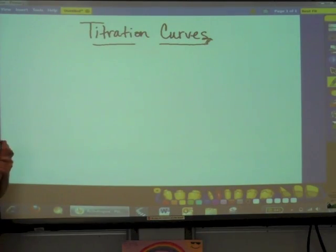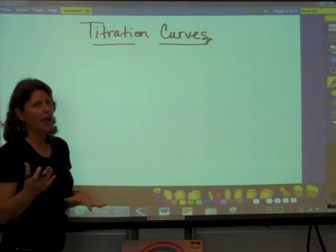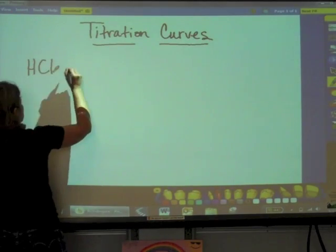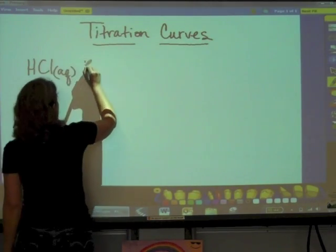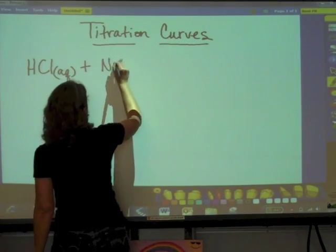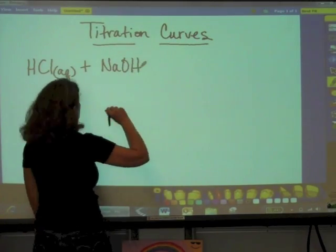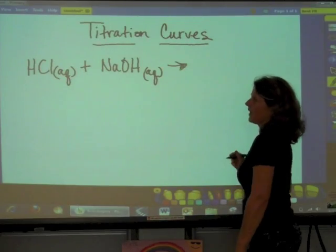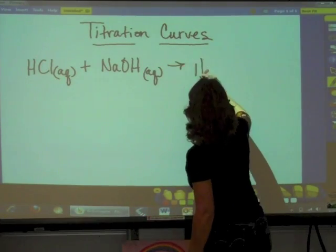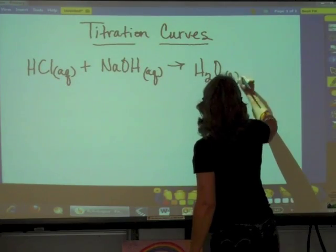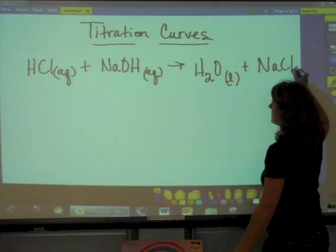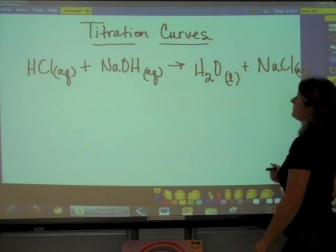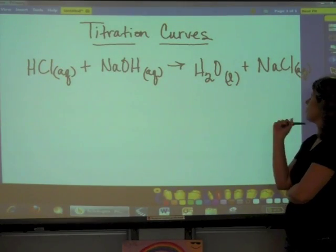Let's do a very typical acid-base reaction. HCl plus sodium hydroxide — strong acid, strong base. Acid plus base gives us water plus salt. In this case, our salt is going to be sodium chloride.